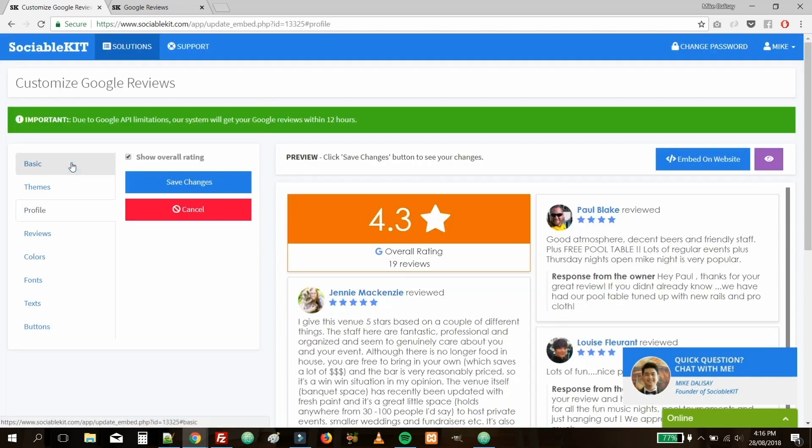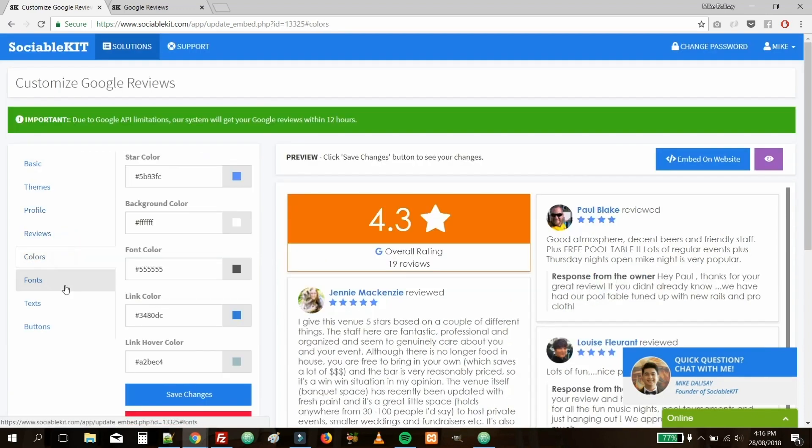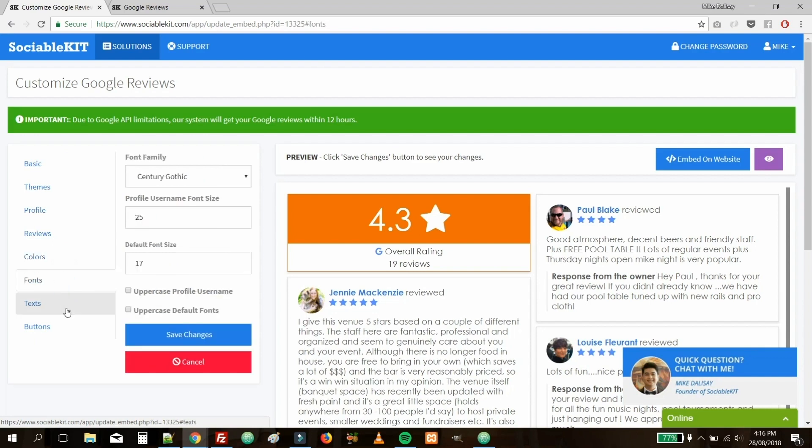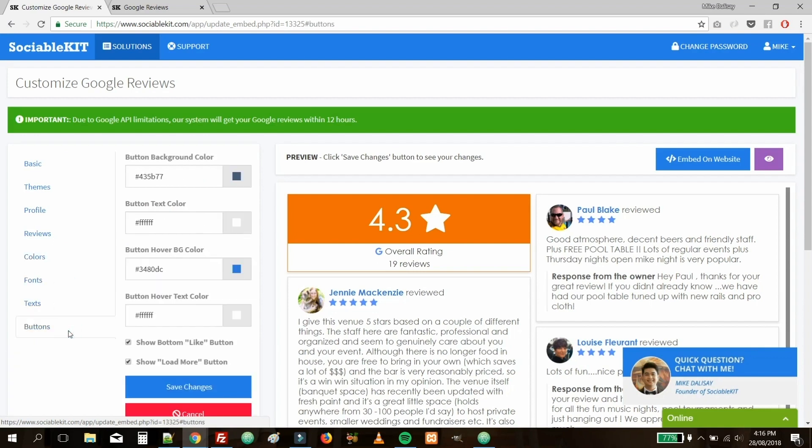There are many more customization options available within these tabs to help achieve the look and feel you might be looking for. Once you're satisfied with how it looks, on the top right of the page, you can go ahead and click on the Embed on Website button.